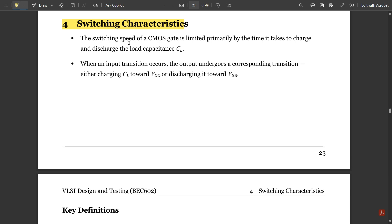You might already know what rise time, delay time, and fall time are. Charging and discharging take place with respect to these parameters. The switching speed of a CMOS gate is limited primarily by the time it takes to charge and discharge the load capacitance.